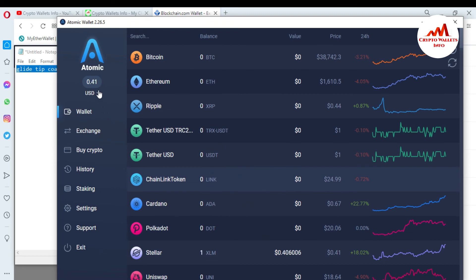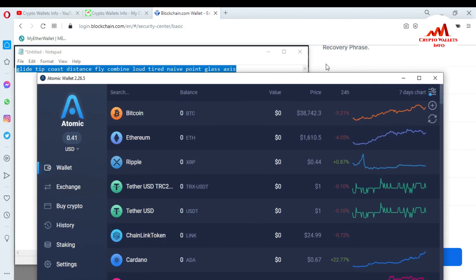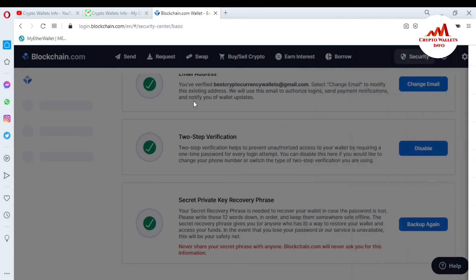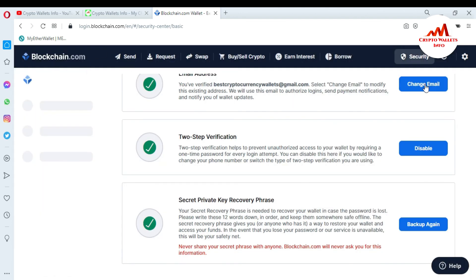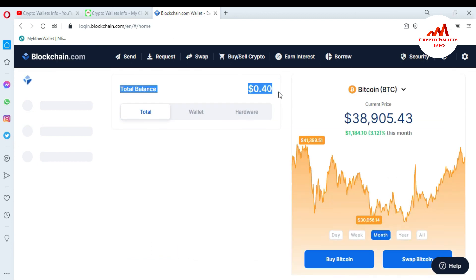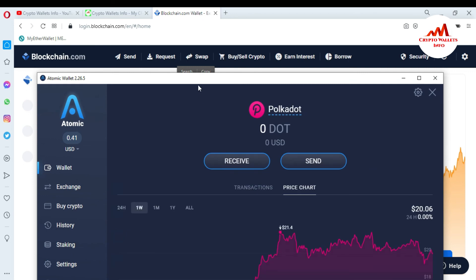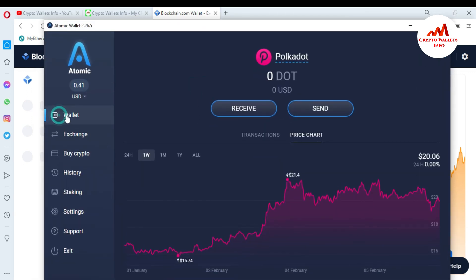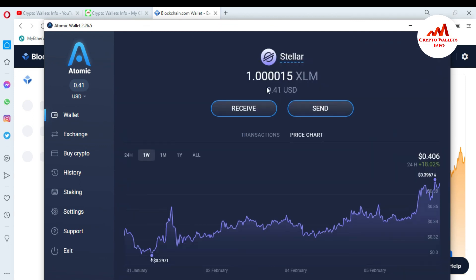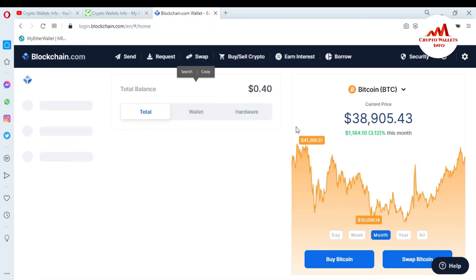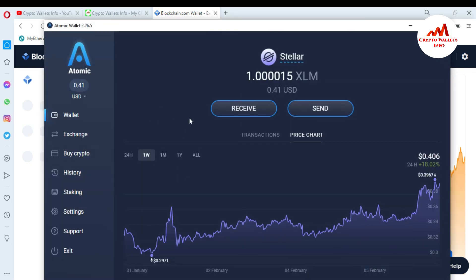Now you can see here — the balance showing is 41 cents in my atomic wallet. If you want to cross-check my blockchain account, how much balance I have, just simply click on the interface of my blockchain wallet. You can see I have a balance of 40 cents, and I have successfully imported my blockchain account into my atomic wallet. This is the balance in my Stellar — 1.0015, which means 1 XLM.